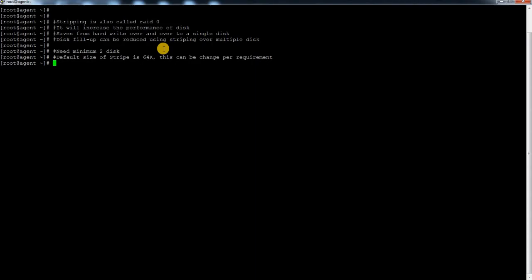We use striping for better performance - to increase the IO writes on disk. The performance would be very good. In most scenarios I would recommend not to use it in a production environment, but in development or test environments it is very useful when you are doing R&D and need better performance. We have better performance but we do not have mirroring or fault tolerance.